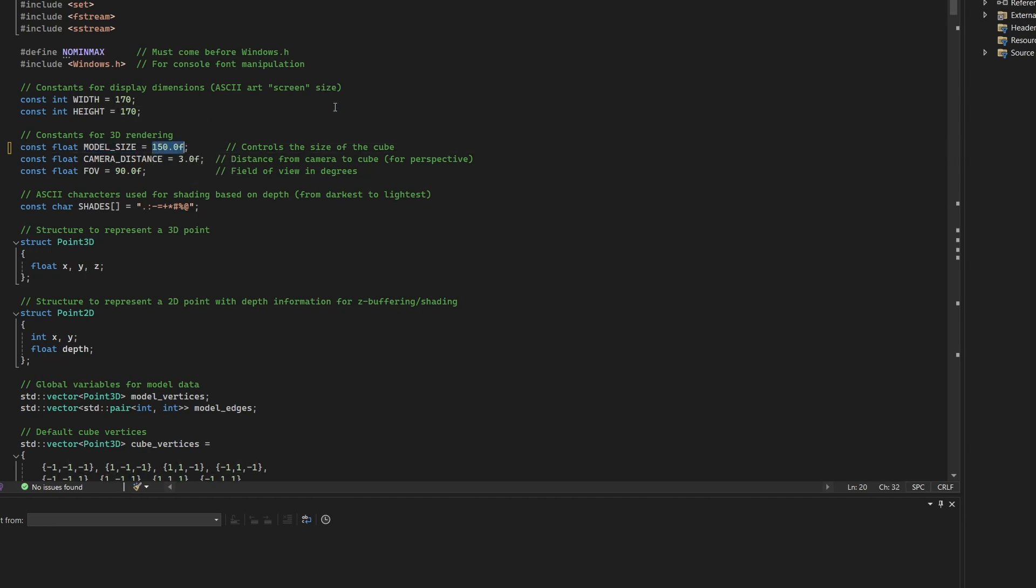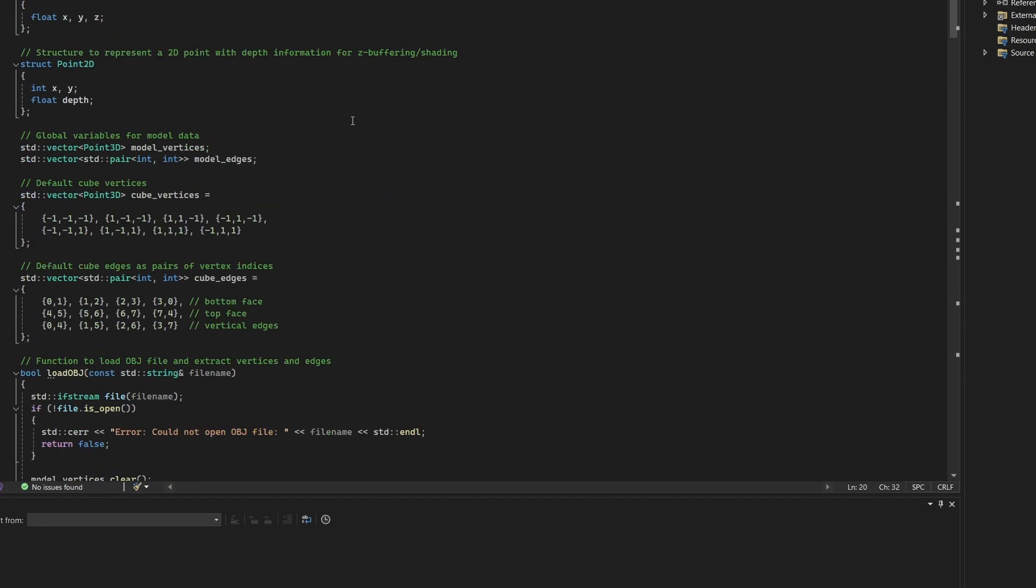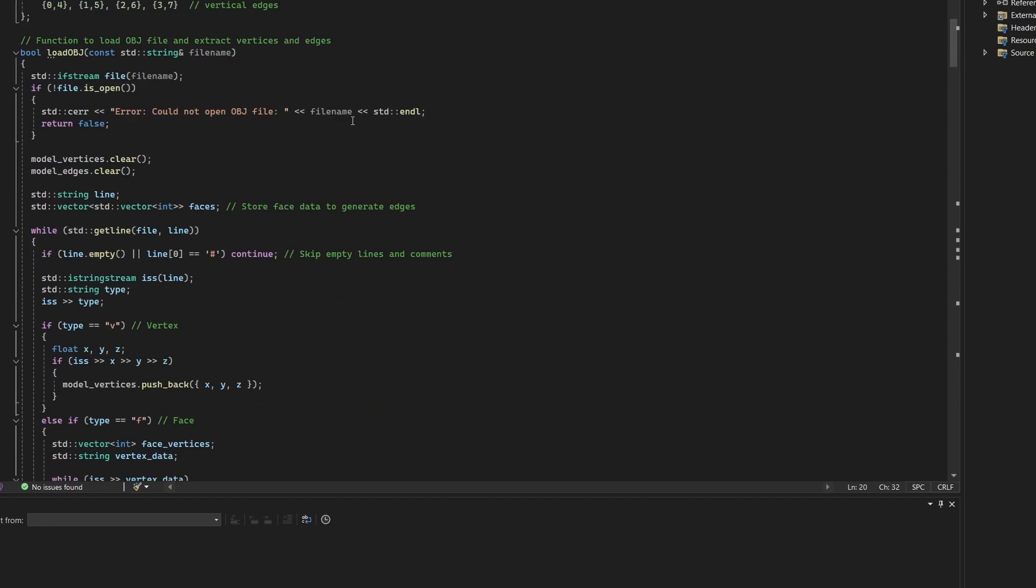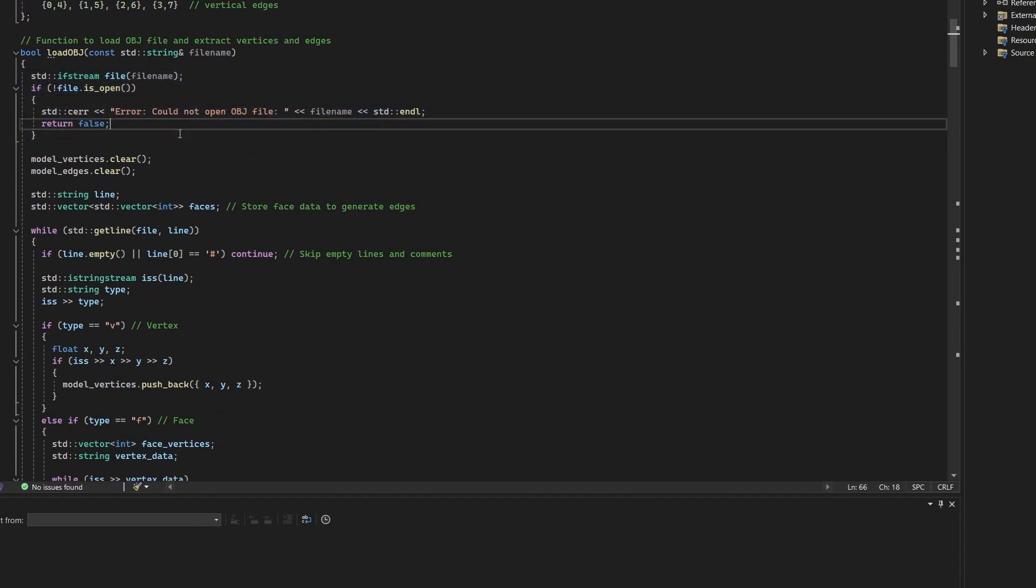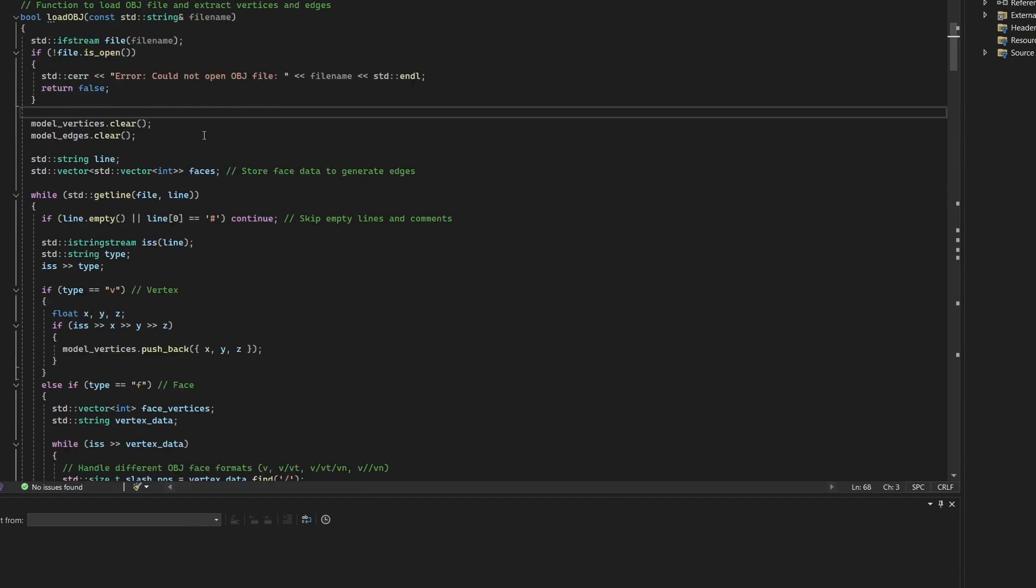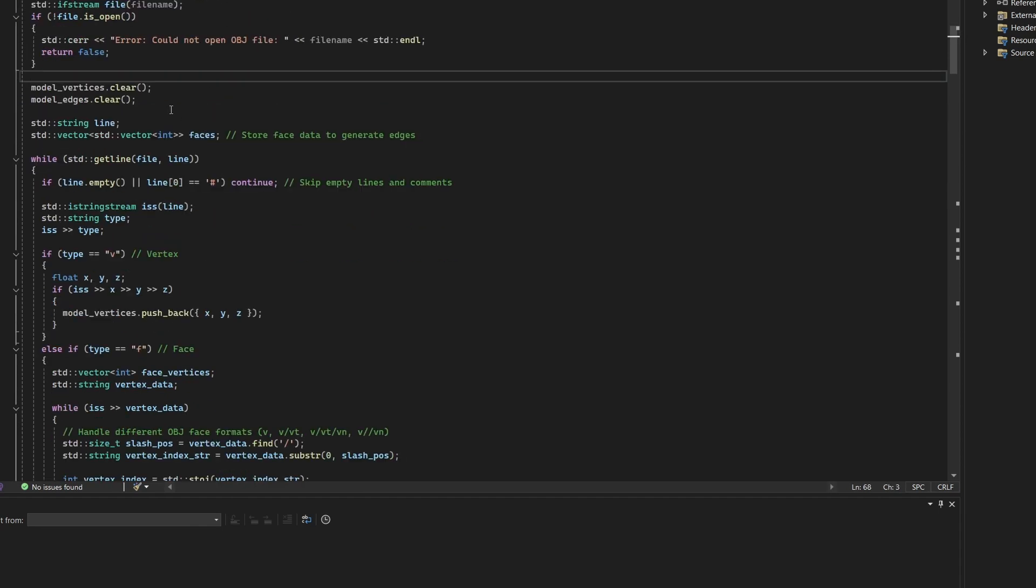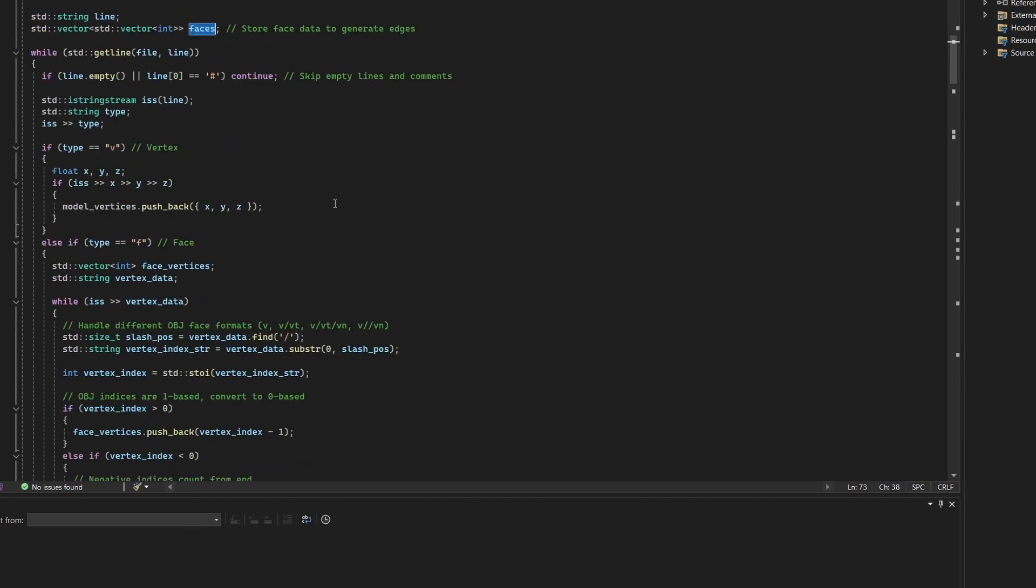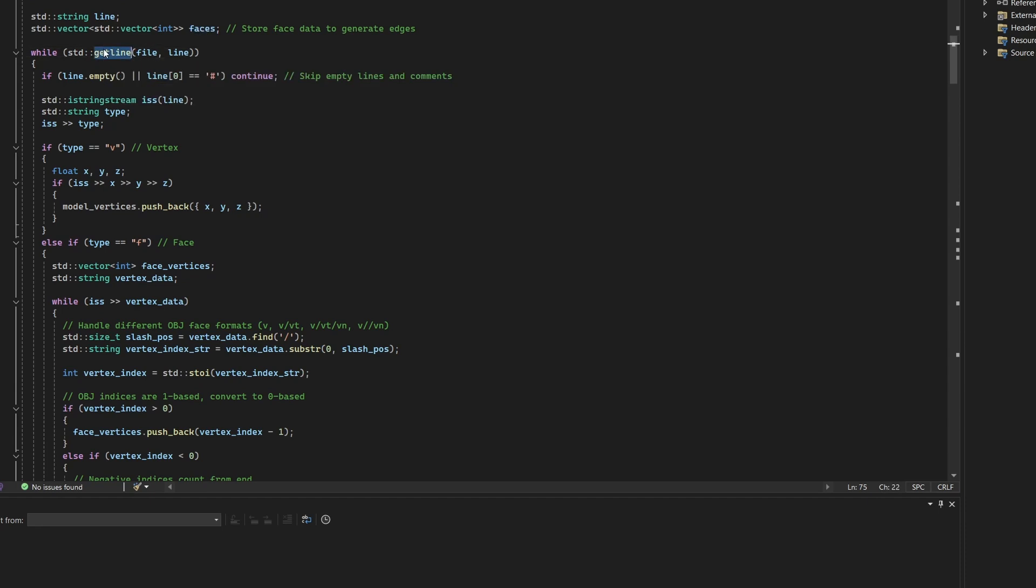Now, let's walk through the OBJ file loading function, which is at the heart of this upgrade. The function begins by opening the OBJ file using an input file stream. If the file cannot be opened, it prints an error message and exits the function. Once the file is opened, the existing vertex and edge data is cleared to make way for the new model. A separate vector named faces is initialized to temporarily store polygonal face data. The file is then read line by line using the standard getLine function. Each line is checked for emptiness or comments and skipped if necessary.